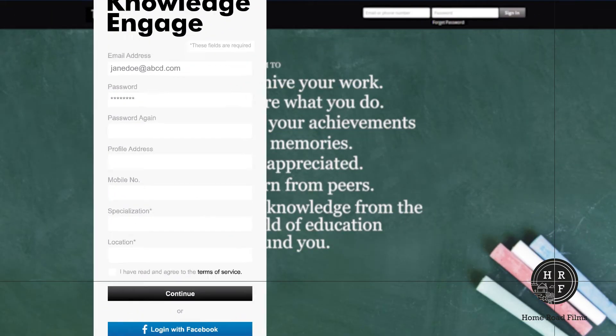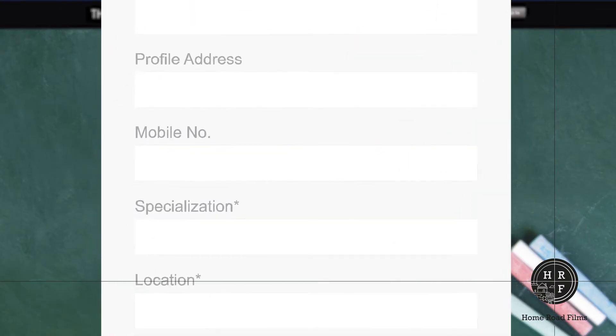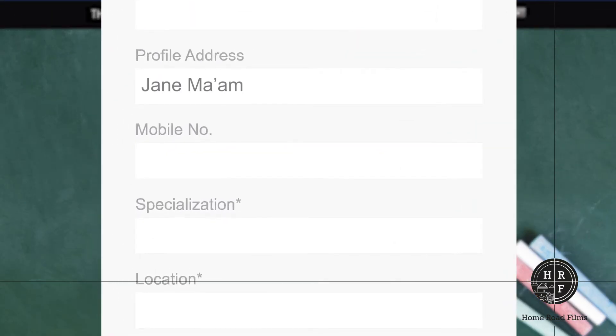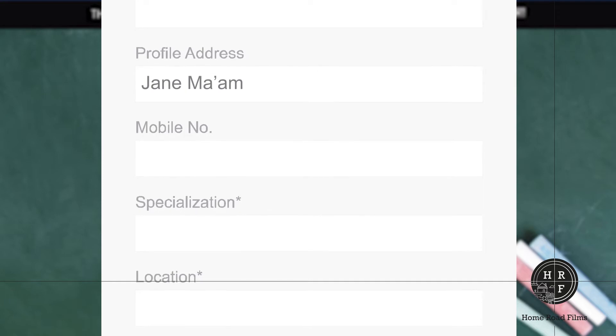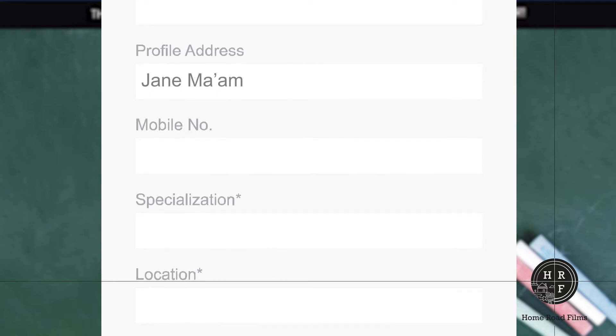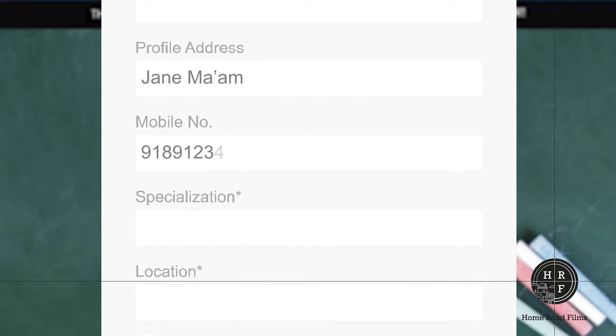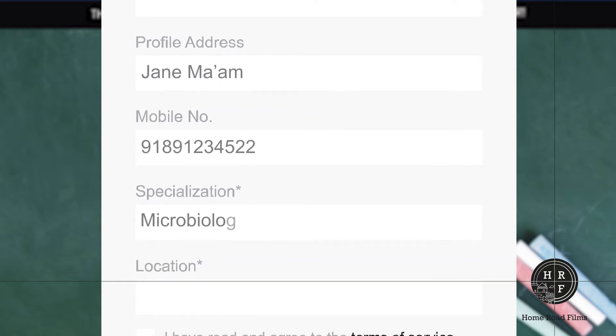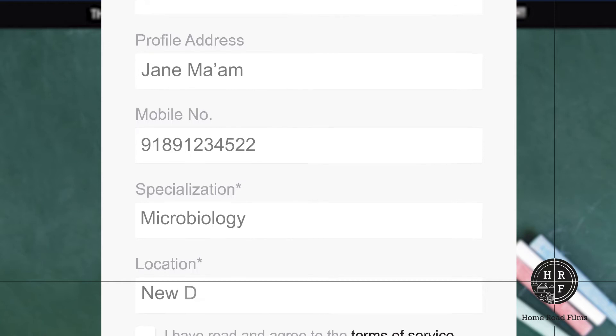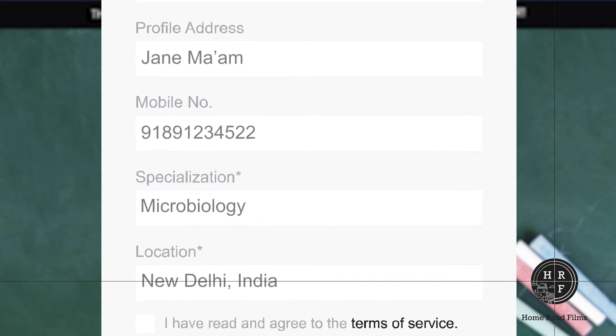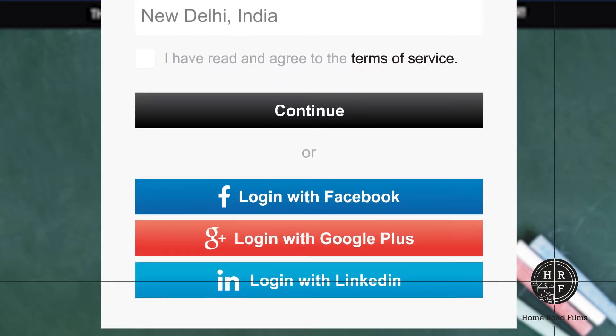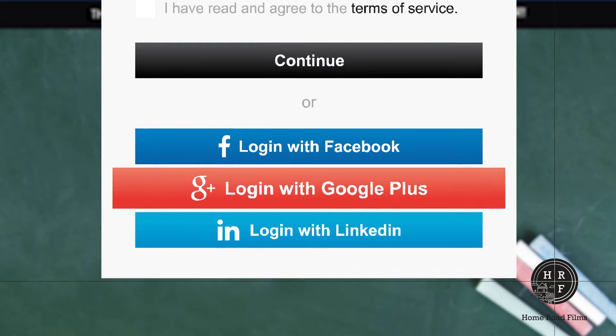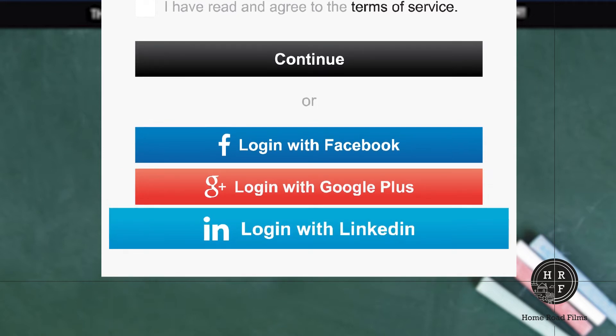Then feed in your profile address, which is basically the link you want your profile to have, your mobile number, area of professional specialization and location. If you just can't wait, log in with Facebook, Google+, or LinkedIn.